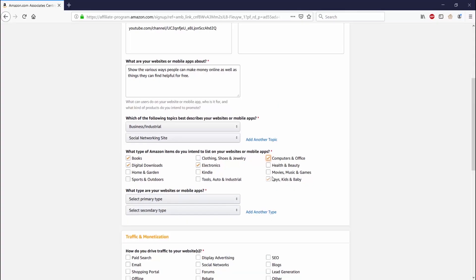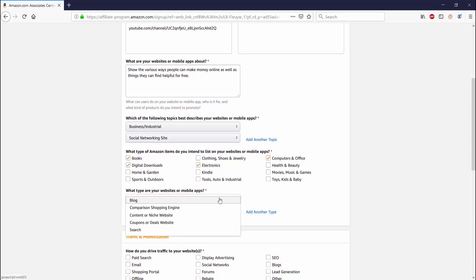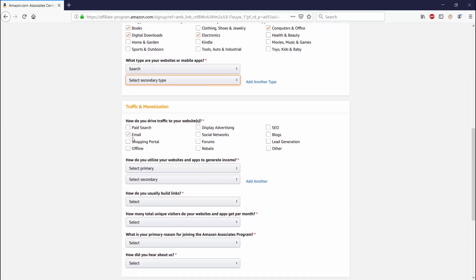Which of the following describes your website or mobile apps? What type are your websites and mobile apps? Then it goes into traffic and monetization. How do you drive traffic to your website? How do you utilize your websites and apps to generate income?